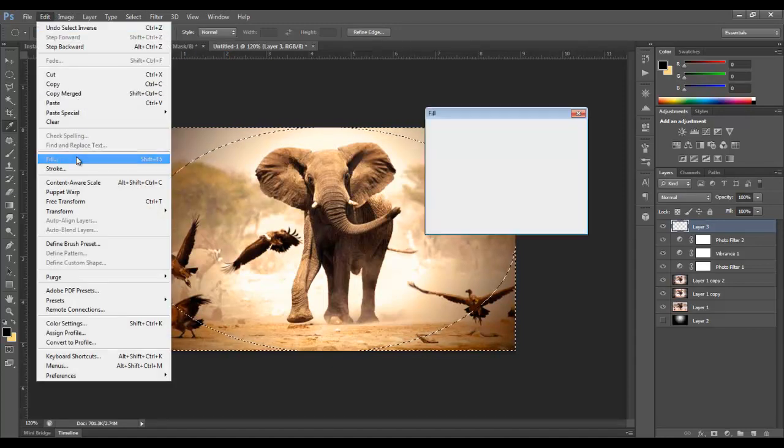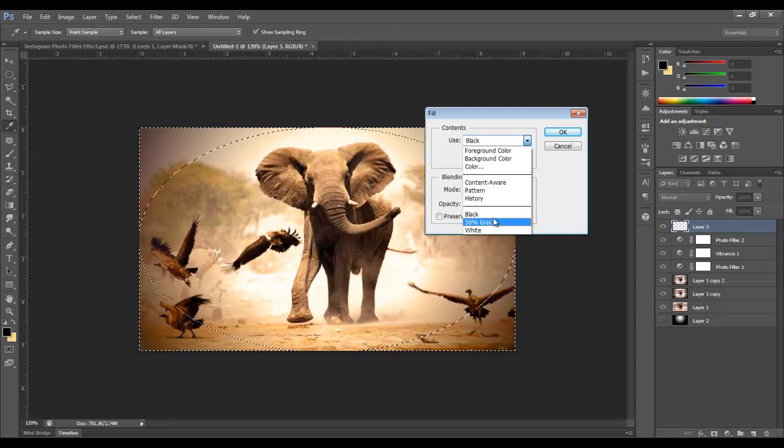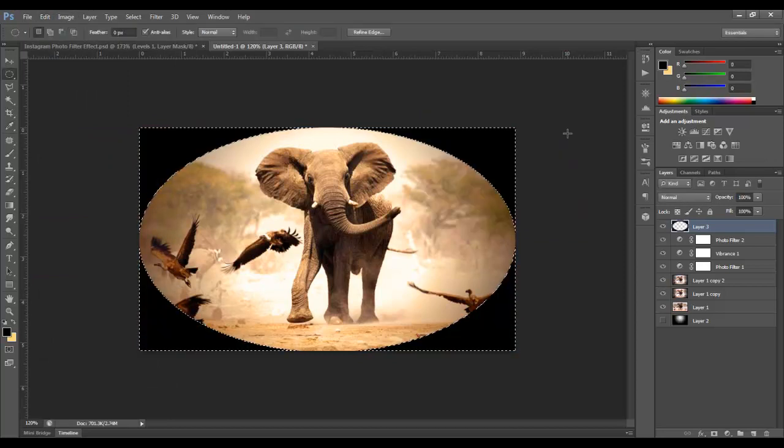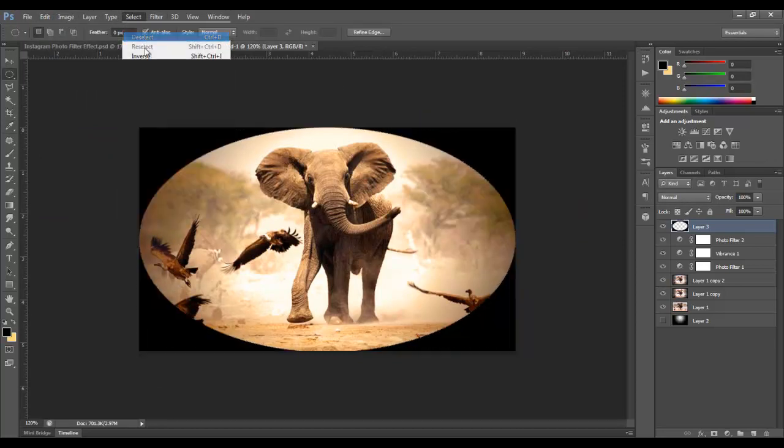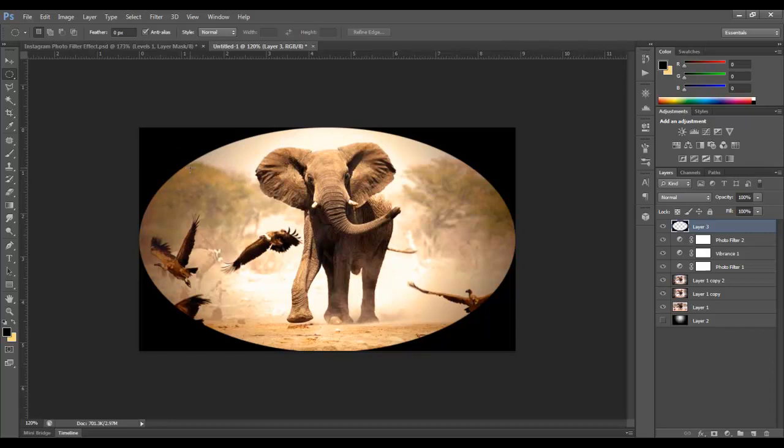We're going to go to select and inverse our selection, but we're going to fill this with edit, fill, and we'll make sure that we have black selected. Now let's deselect. And then many of you are probably asking why I didn't feather this. I don't like to use the select modify feather selection because it bands. It's not a true feathering in my opinion.